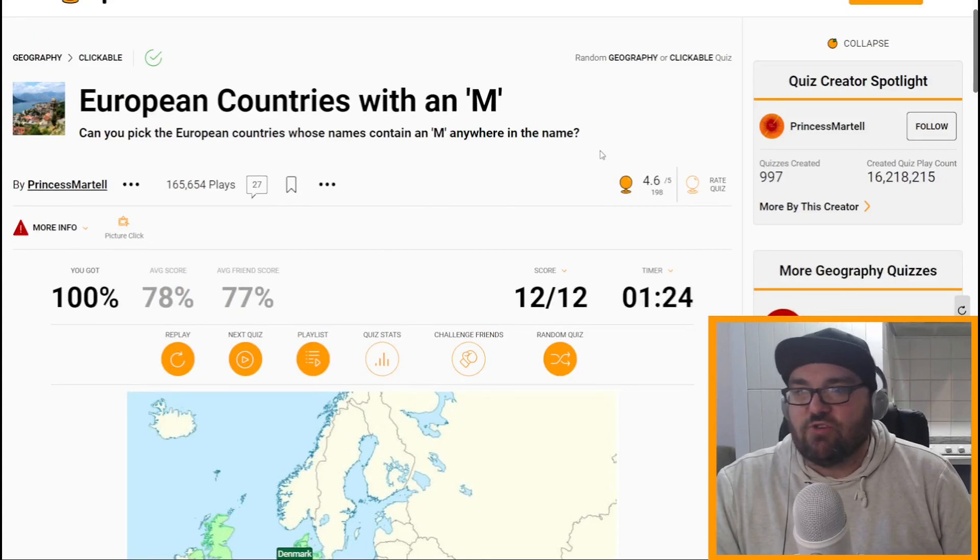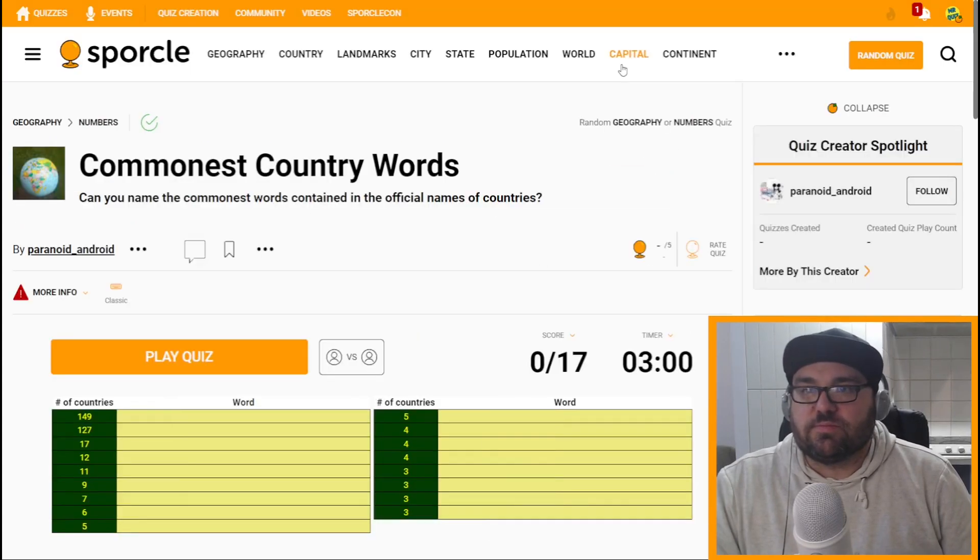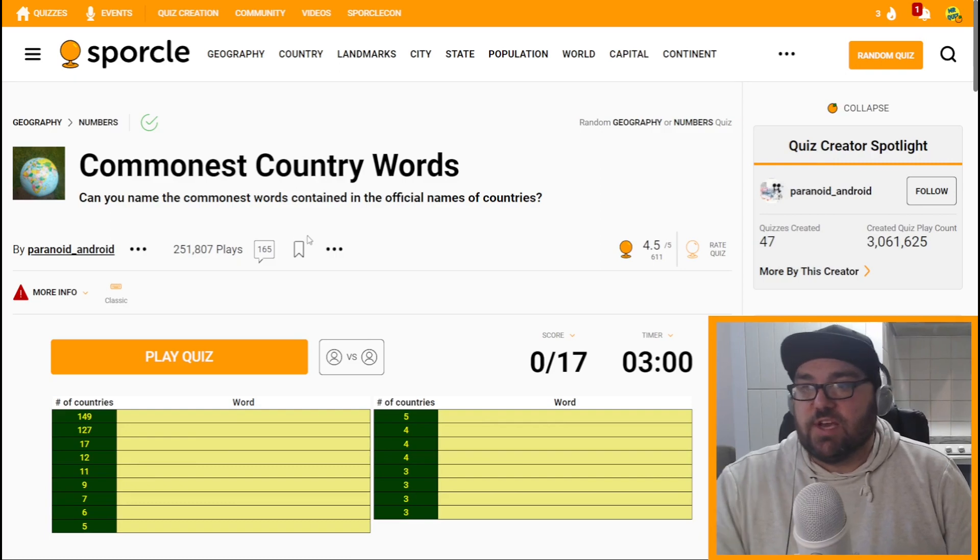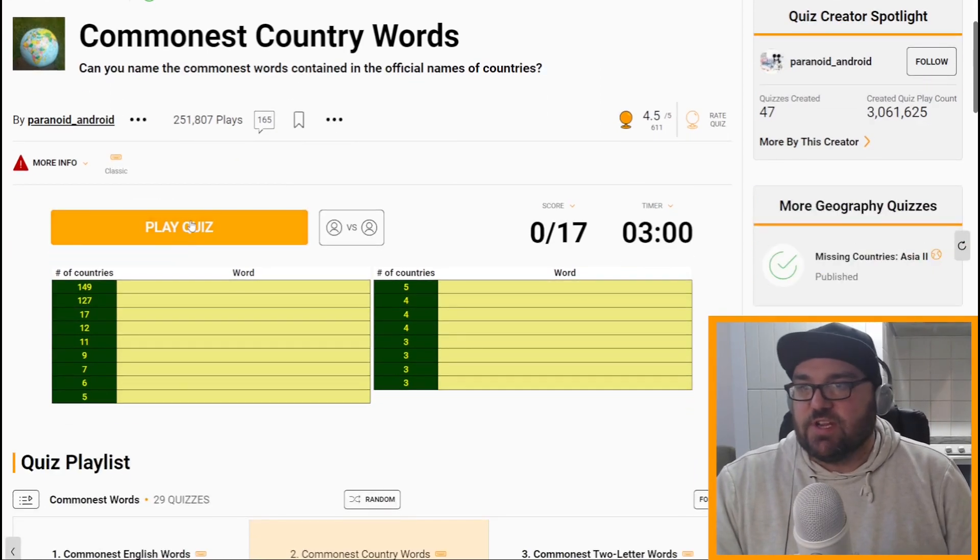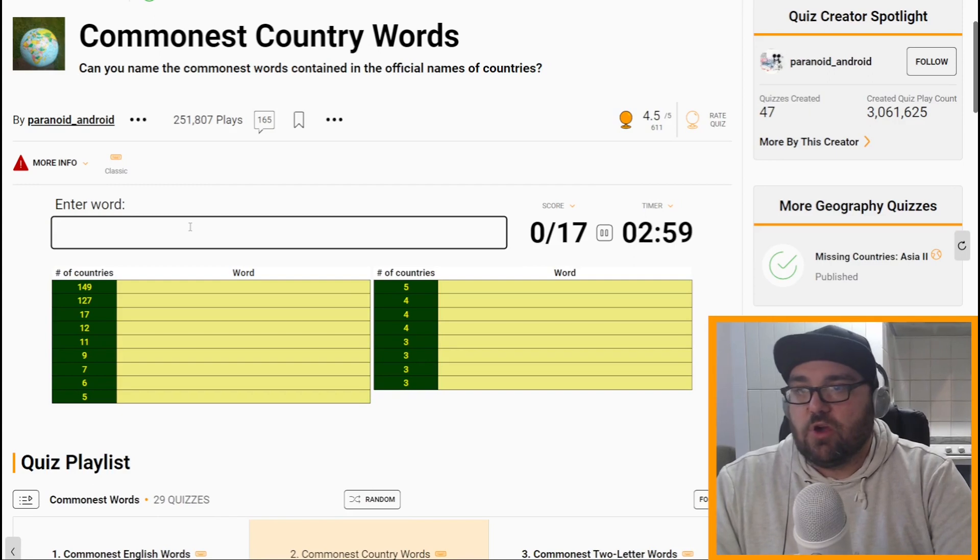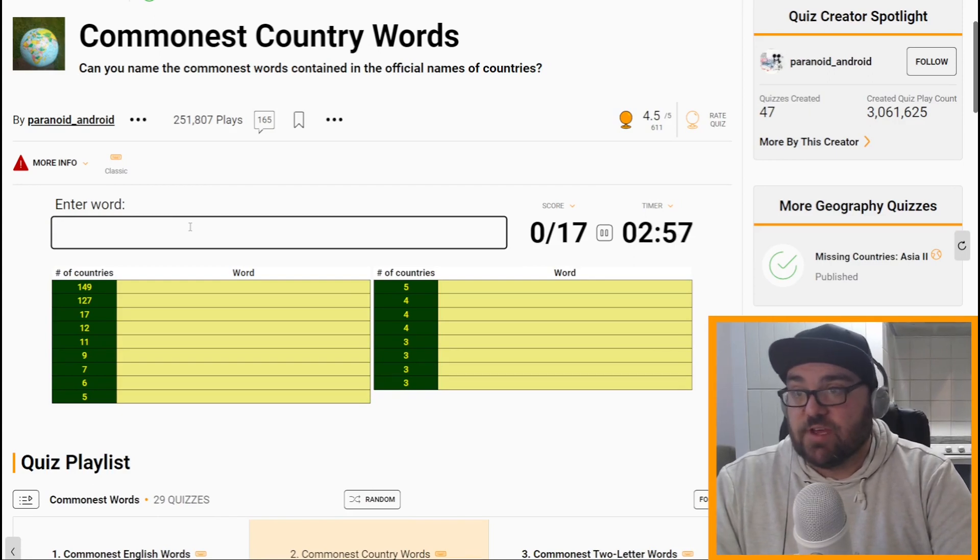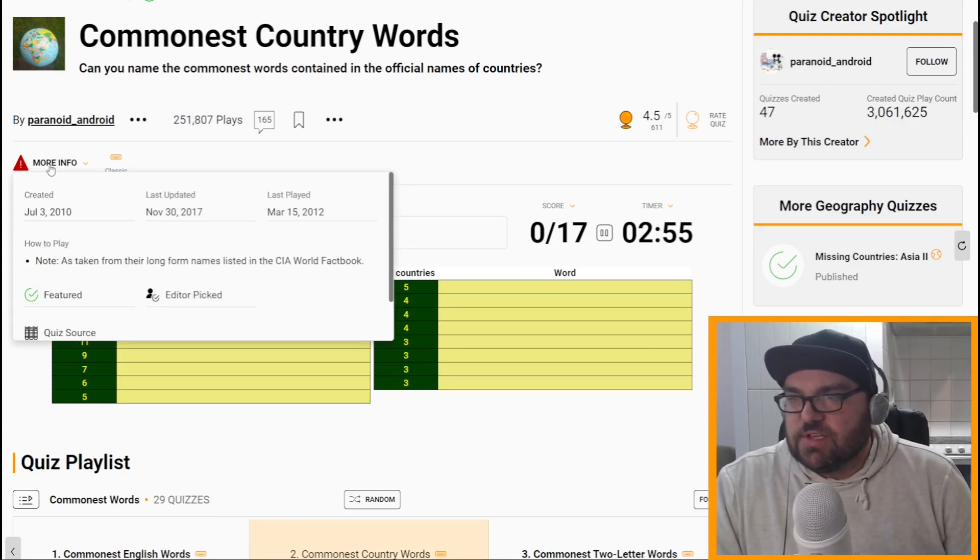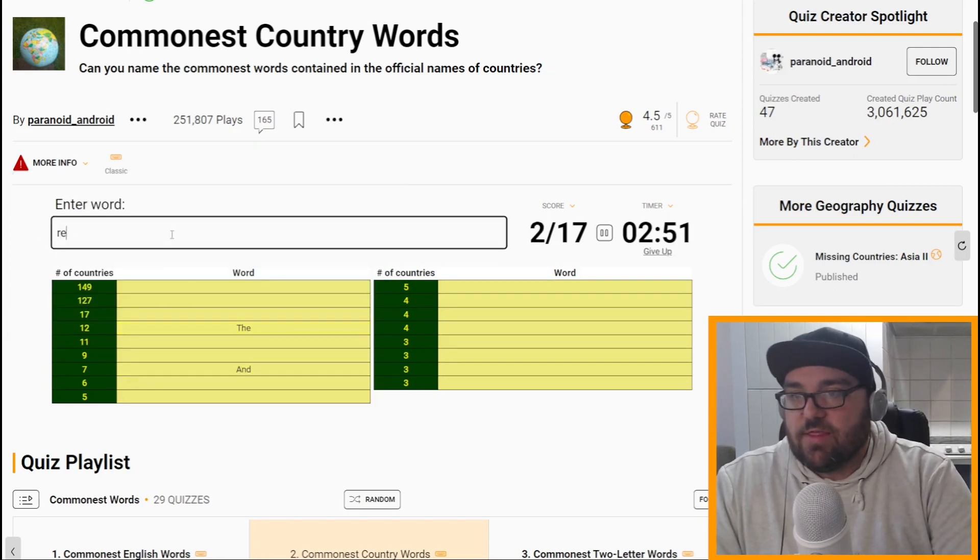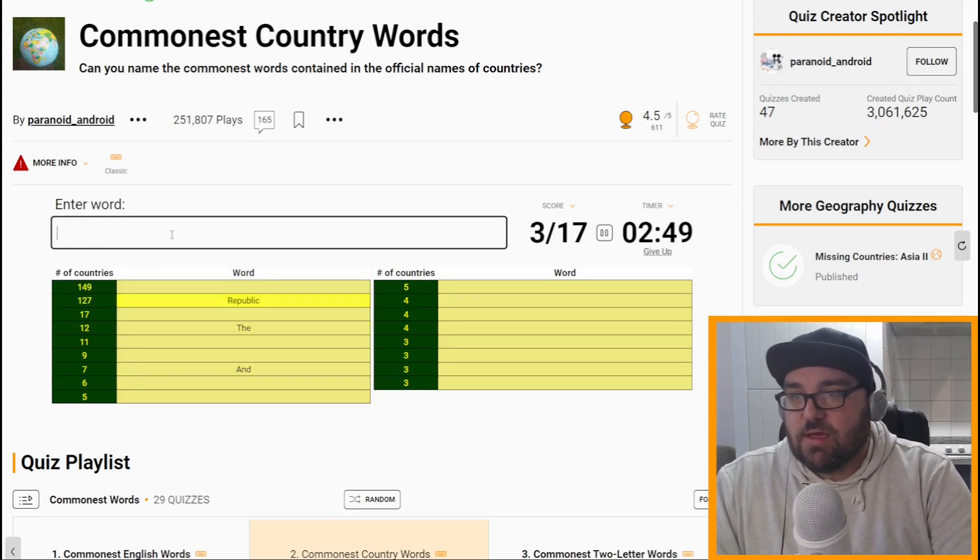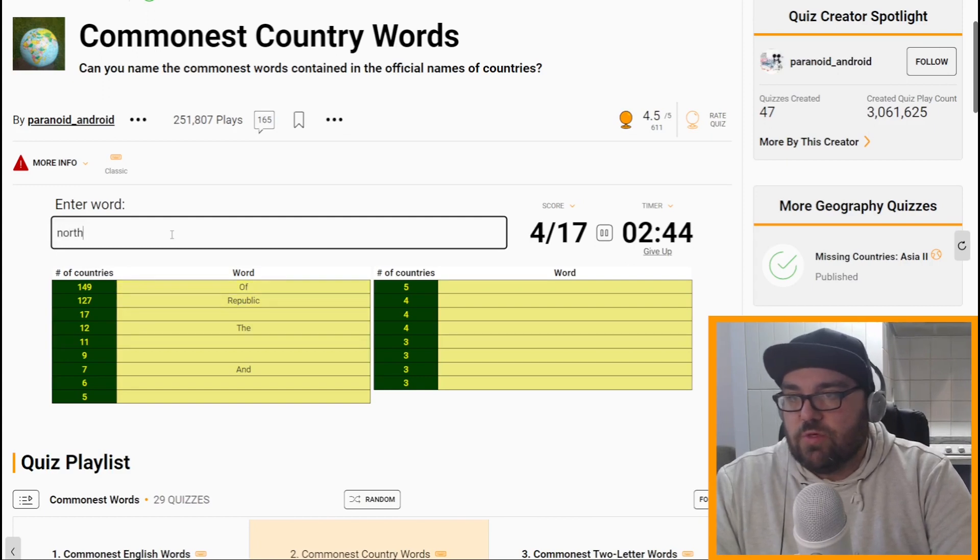Should we do another random geography? Commonest words in countries. This is a nice one to finish on for today. Let's do the commonest words contained in the official names of countries. Is that the long name? It's taken from the long form name.